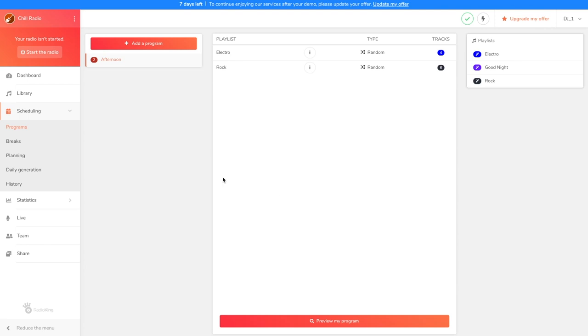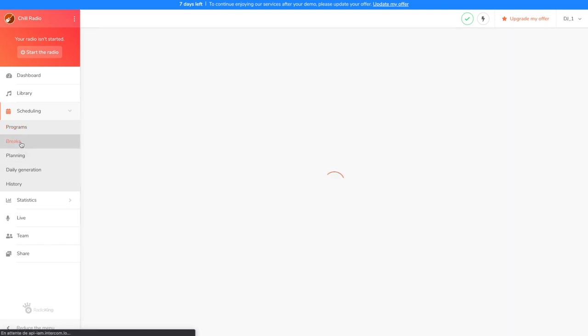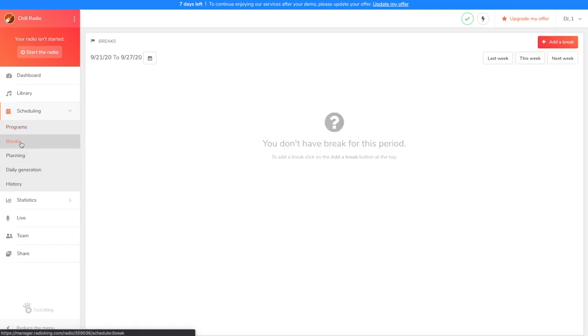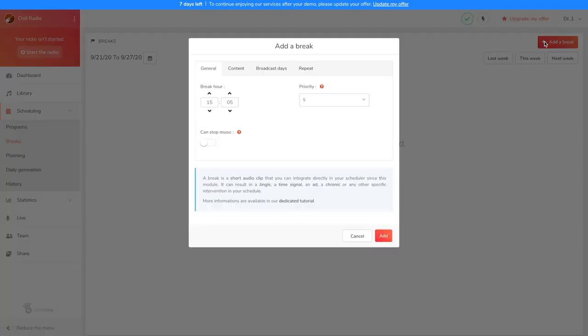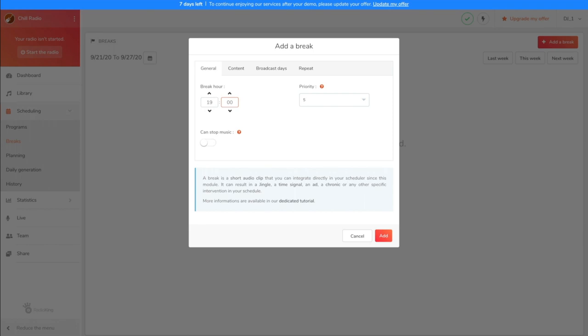Breaks allow you to play a specific file, playlist or program at a fixed time. Since we want our talk show to broadcast at 7pm, it makes more sense to create a break. As soon as you click on the Add a break button, a window opens to configure it. Under General, we're going to change our break hour to 7pm. You can choose to interrupt the current music so that the interview broadcasts at 7 on the dot. But I'd rather let the song finish for a more professional outcome.